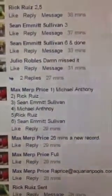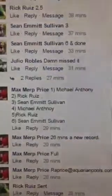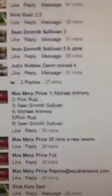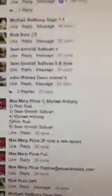Okay, we got Michael Anthony, Rick Ruiz, and Sean Emmett. Sean buddy, thank you, you're always in this, thank you.